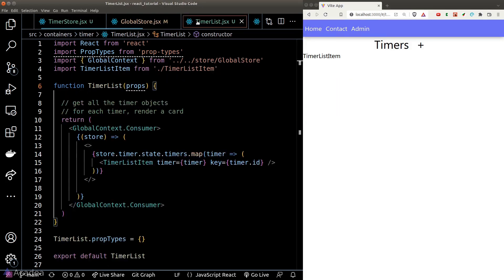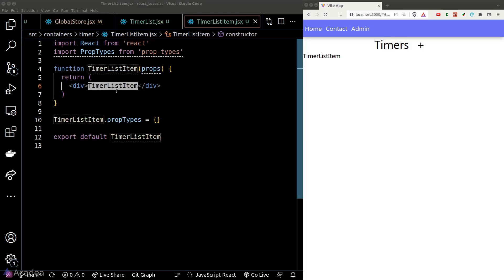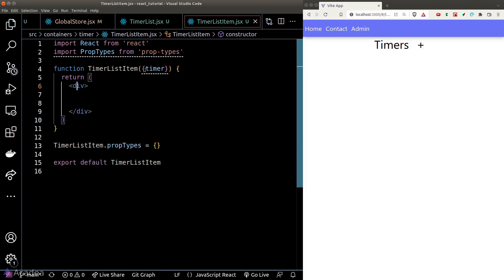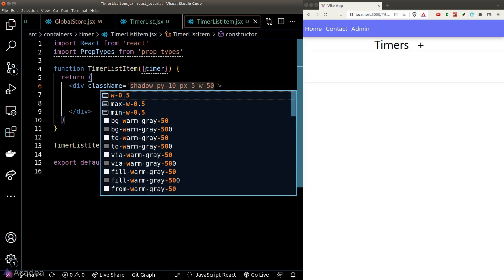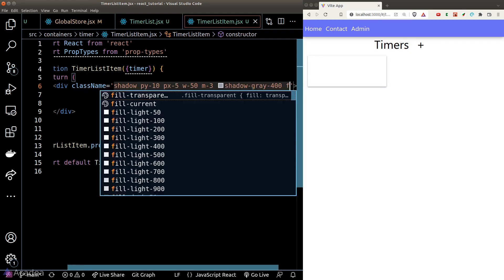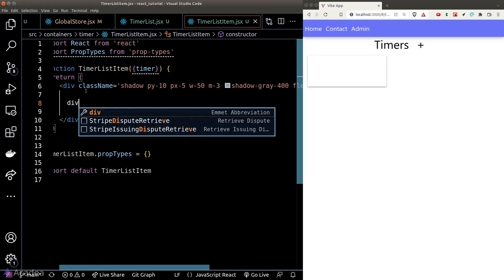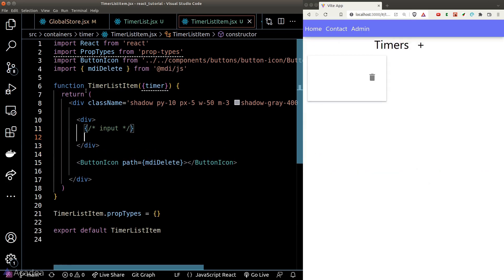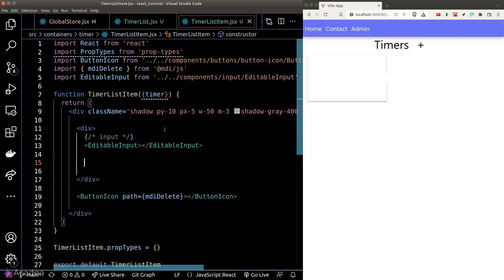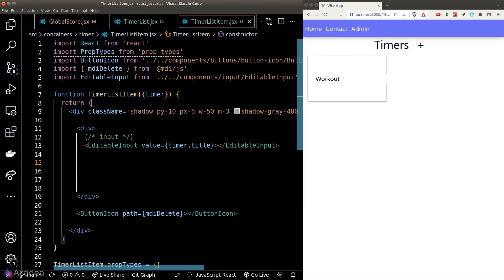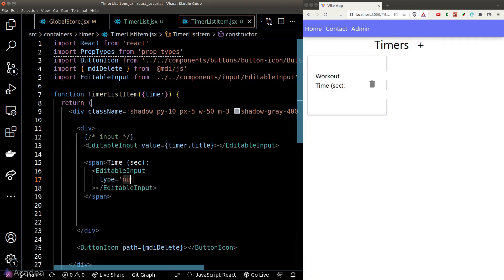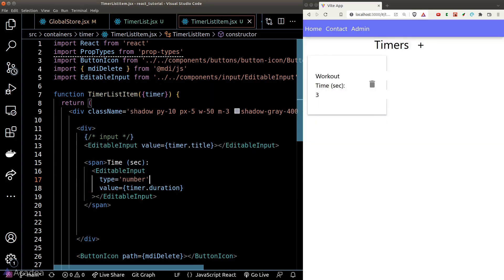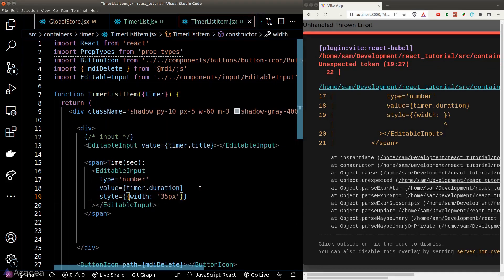Now let's build the skeleton of our timerListItem component. We'll create a square element, and within it we have two blocks: the first block is the input section and the second block is the delete icon. For the inputs, we have an editable input for the title and another one for the duration. We'll style the elements so they display properly.